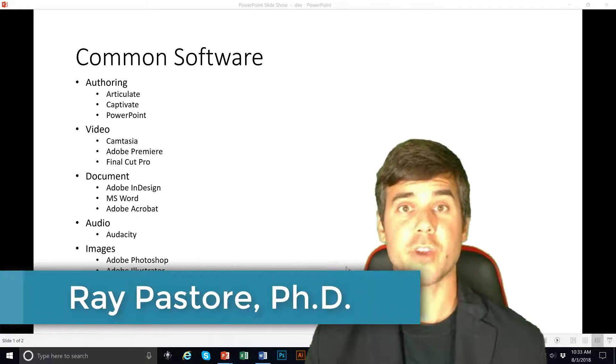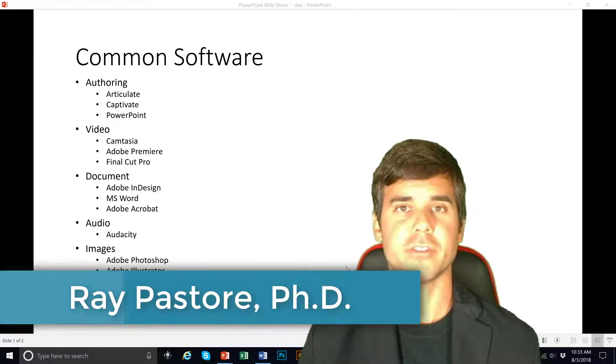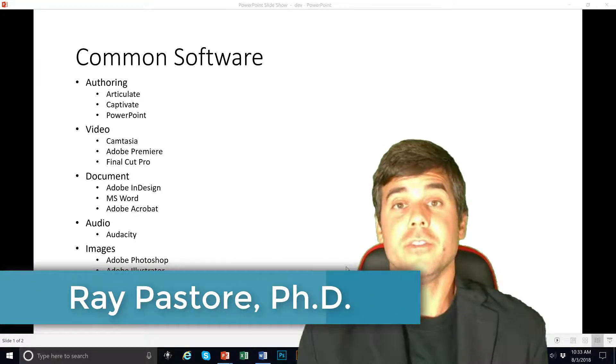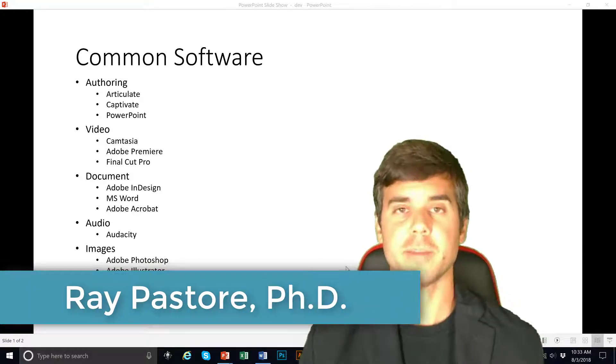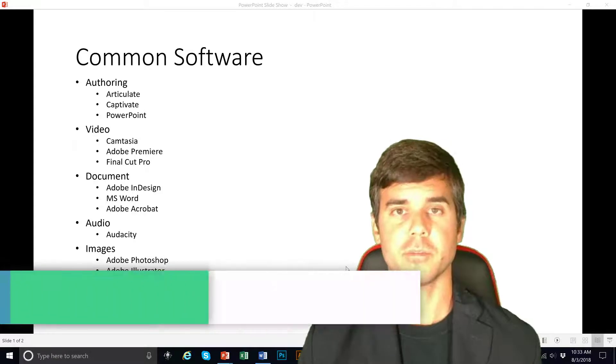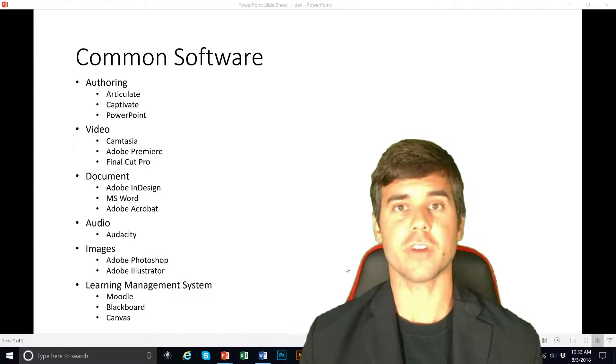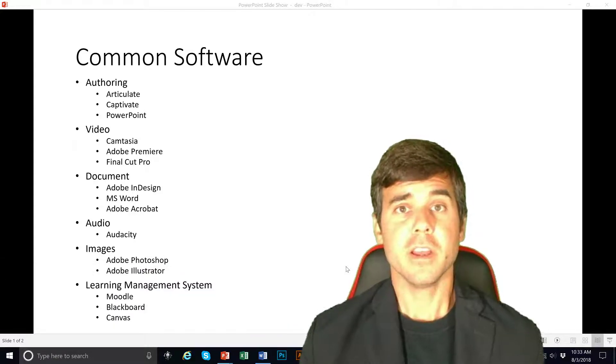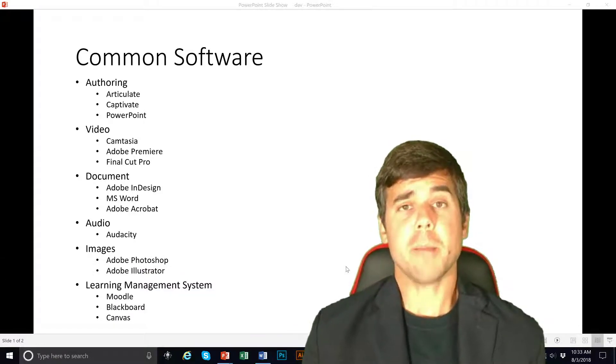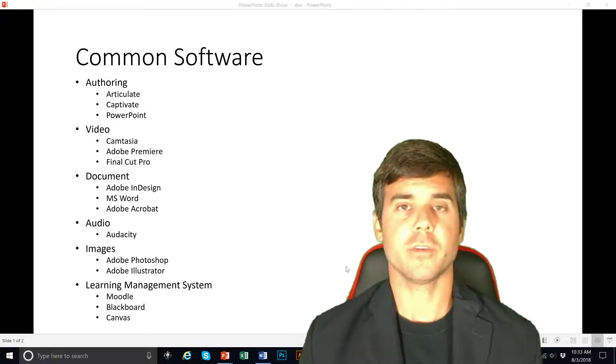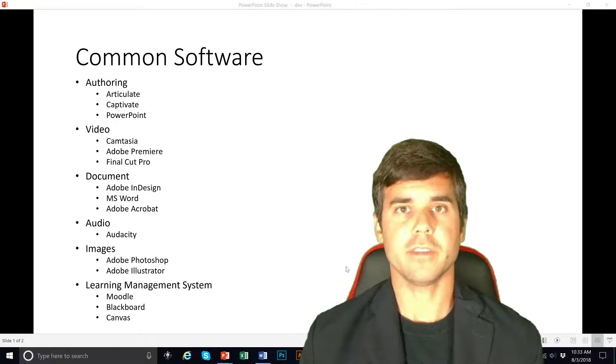So what software do instructional designers use? Well it turns out we can use a lot of different types of software. So what I'm going to do is describe some of the most popular basic types of software that we use.